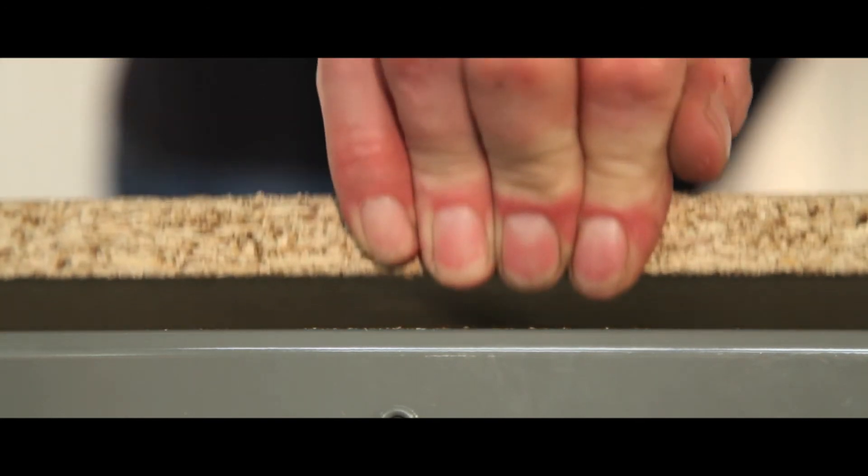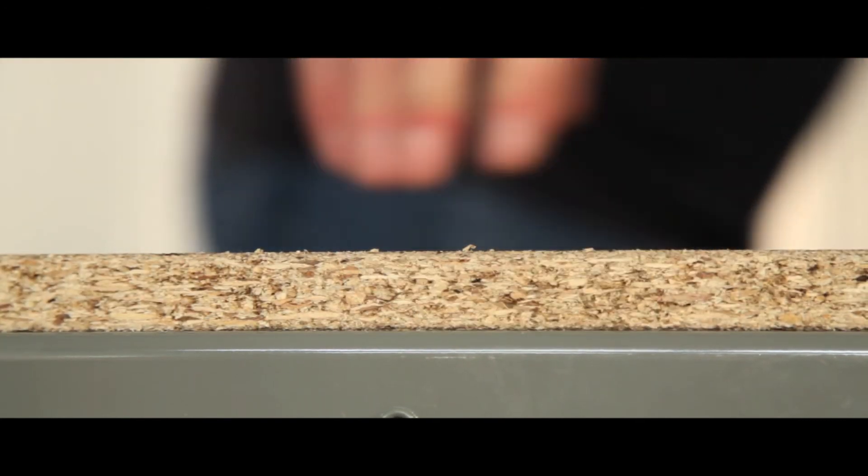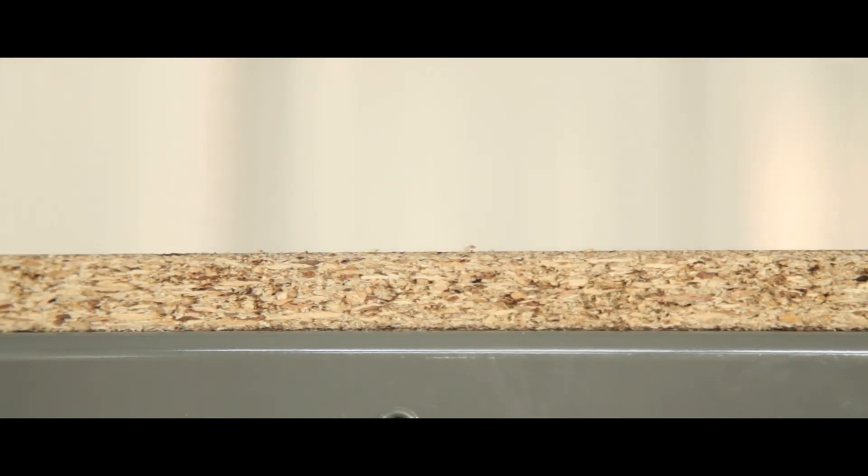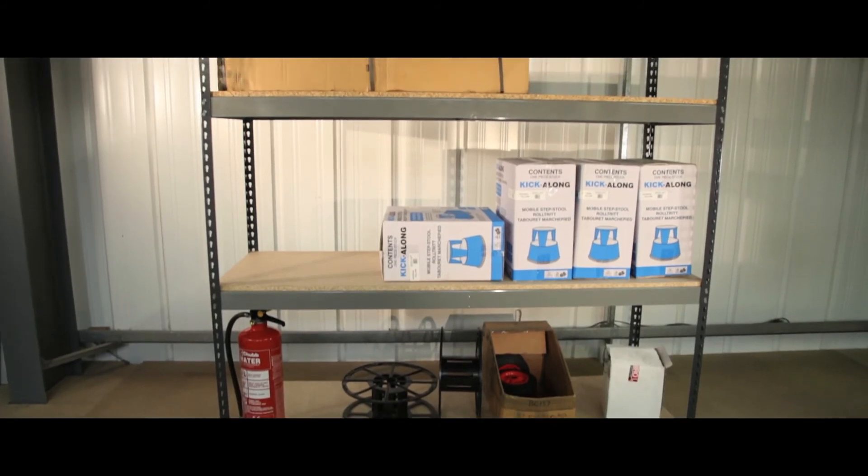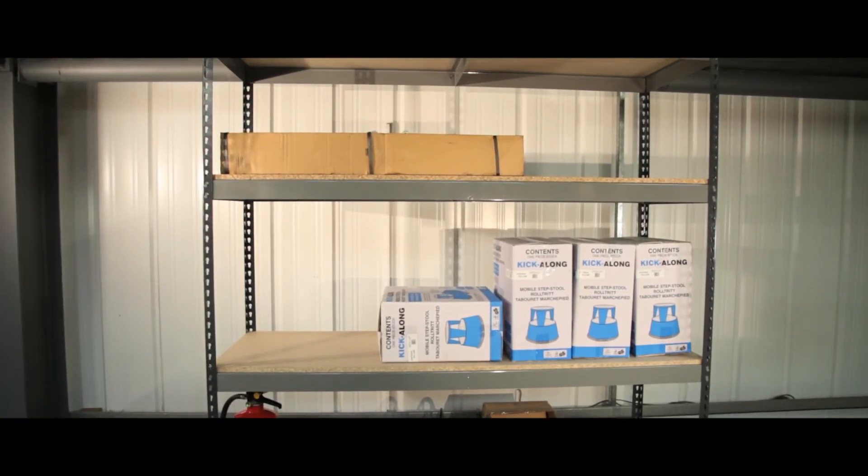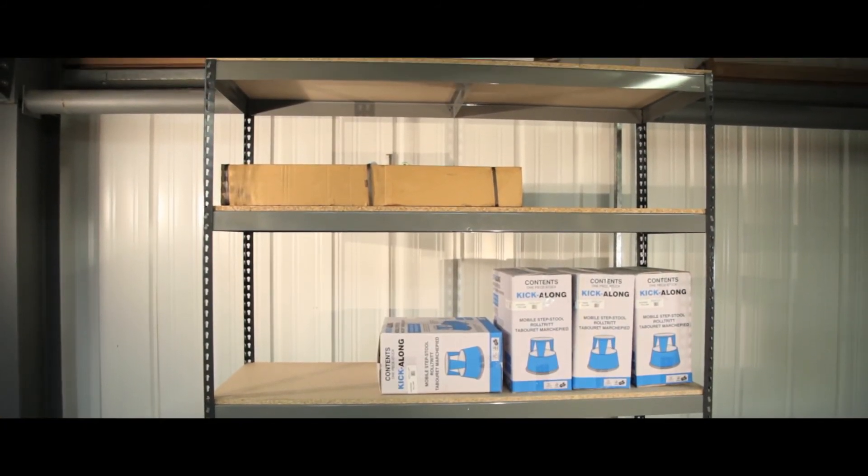The chipboard shelves are flush and slimline and give the unit a wide, uninterrupted span making it perfect for storing large, long or awkward shaped items.